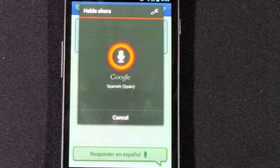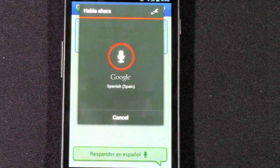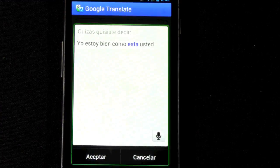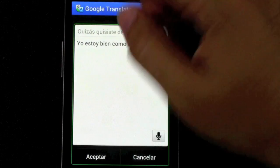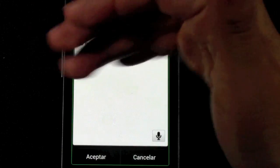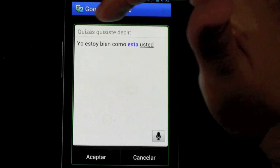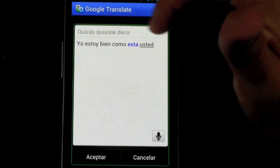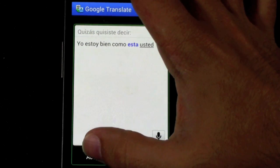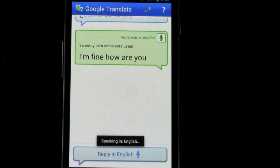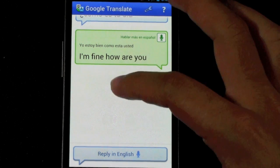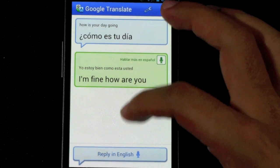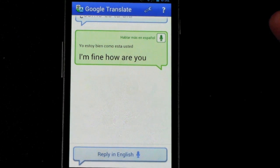'Yo estoy bien. ¿Cómo está usted?' And then they can actually see — this is all in their language. So they can see, is this what you want? And okay, that is what I said. Now it accepts: 'I'm fine. How are you?' And now it says it back in English to you. So you can literally talk to anyone in any language by using this app. And then you can reply in English back to them: 'I'm doing great, too. Thanks for asking.' And it just tells you, is that what you want to say? Yep.